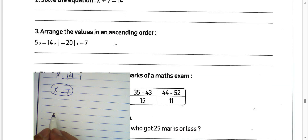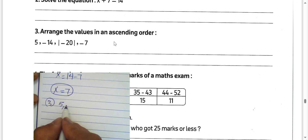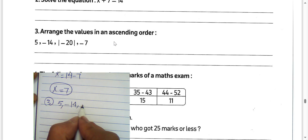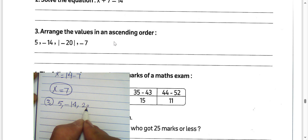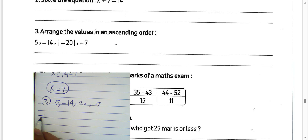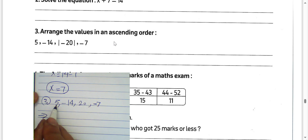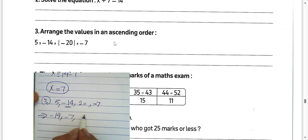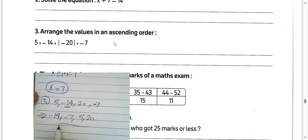Question number 3: arrange the numbers 5, negative 14, the absolute value of negative 20 (which is 20), and negative 7. We can arrange from smallest to greatest in ascending order: negative 14, negative 7, 5, and 20.